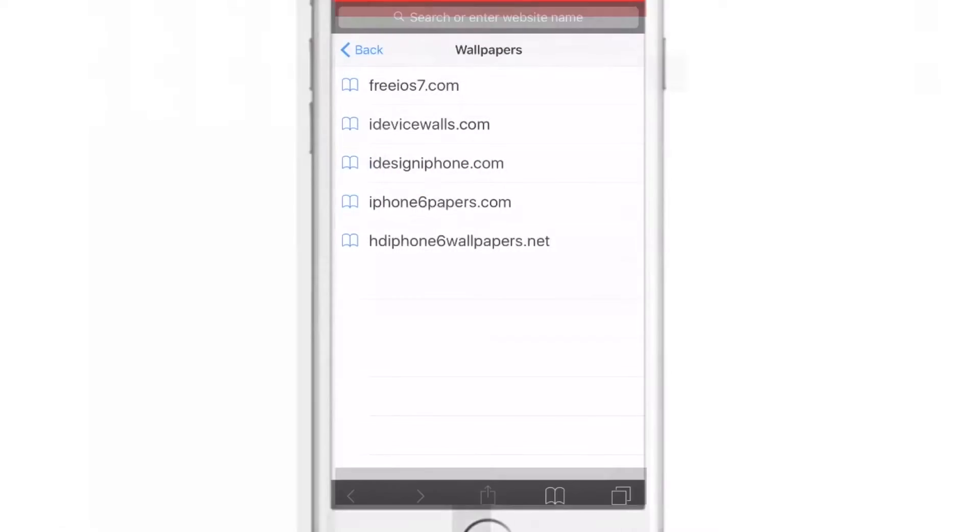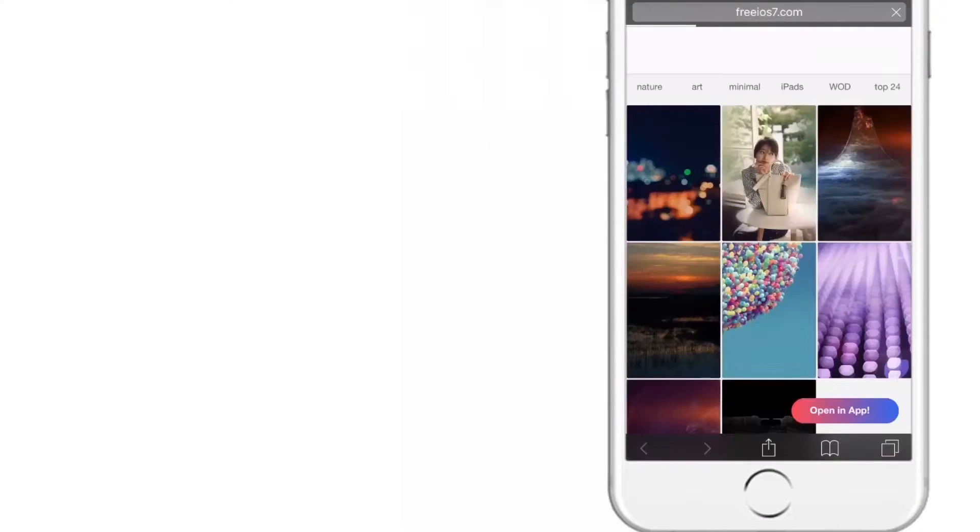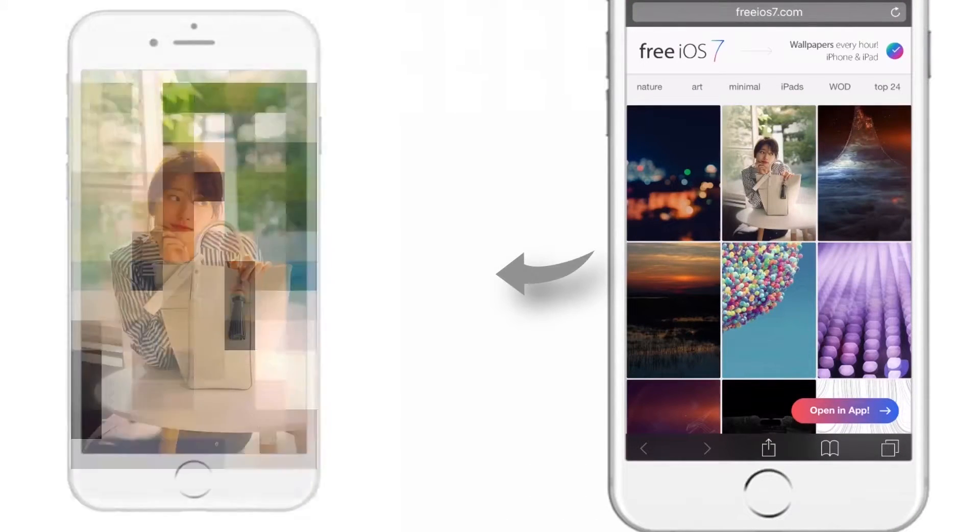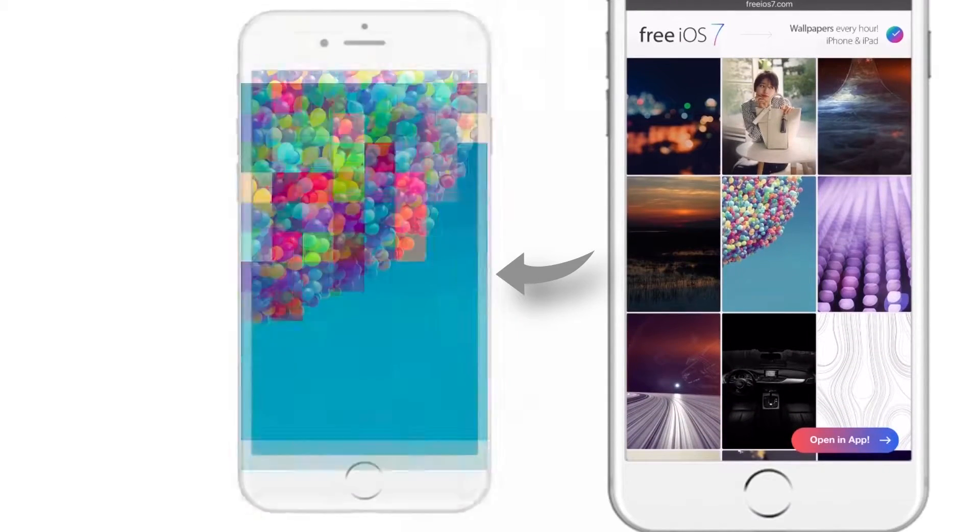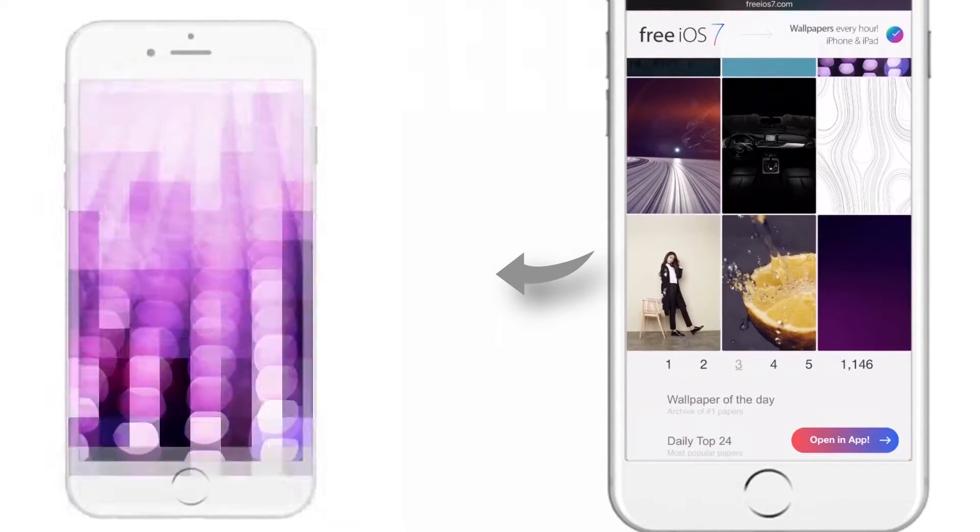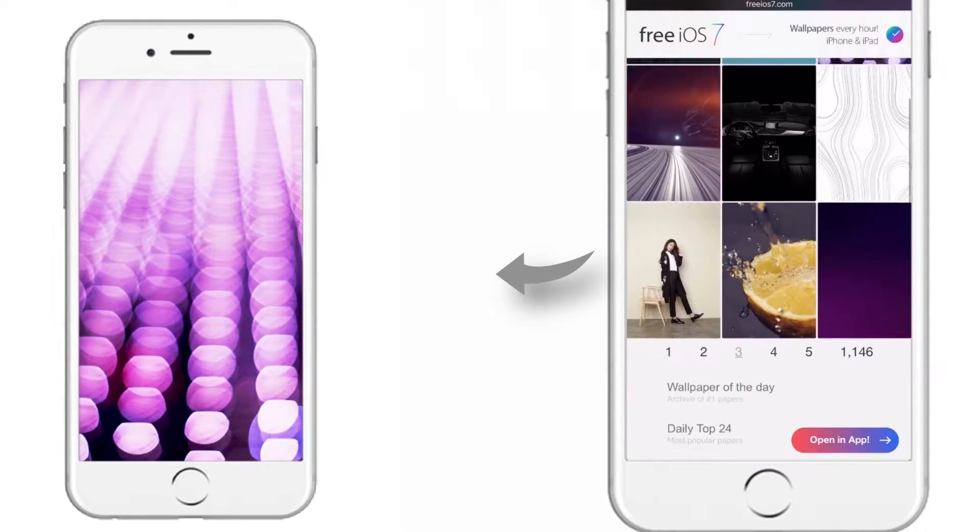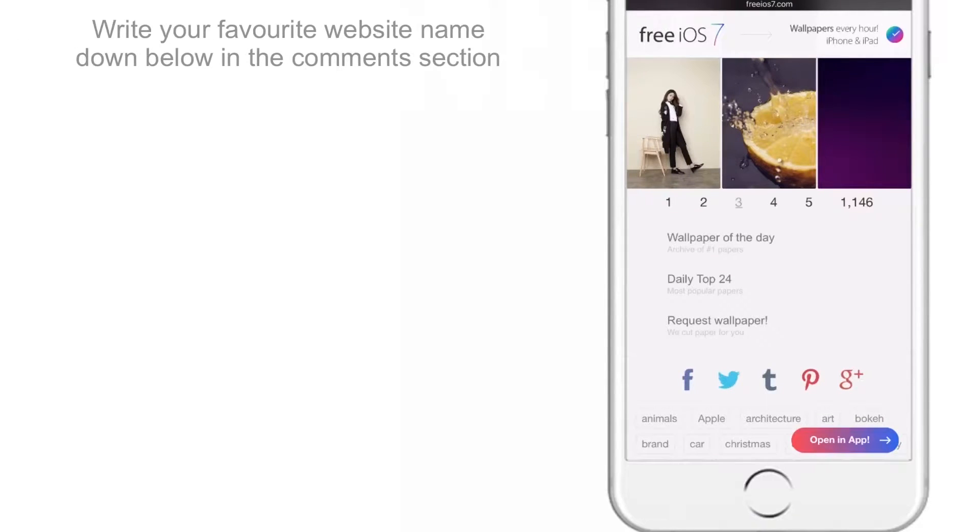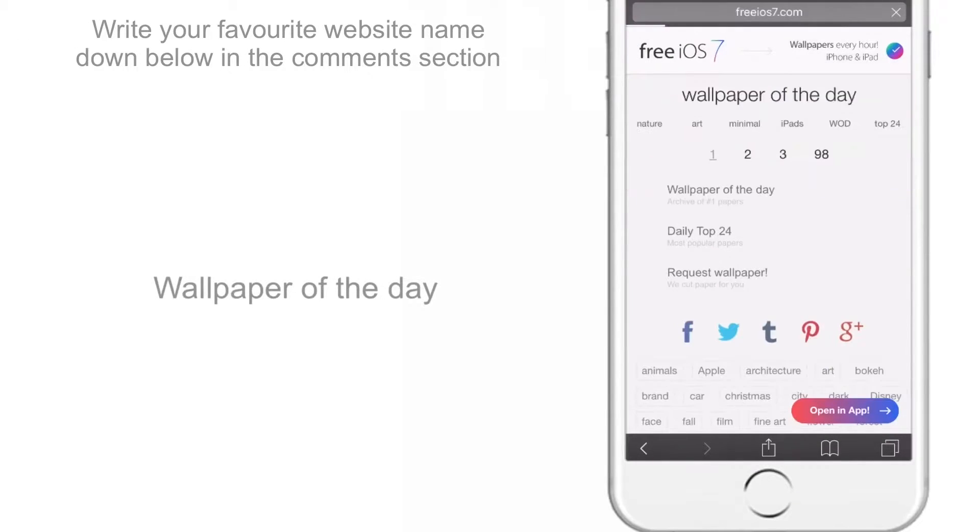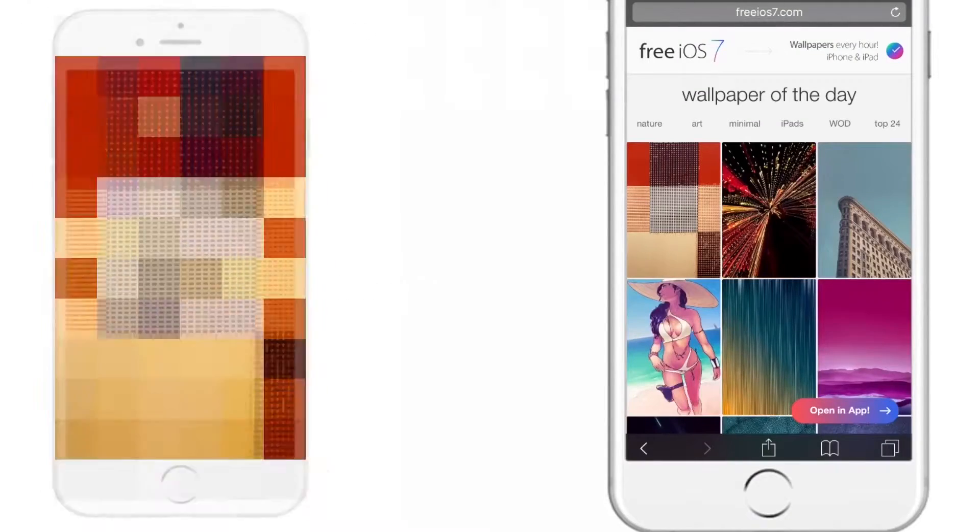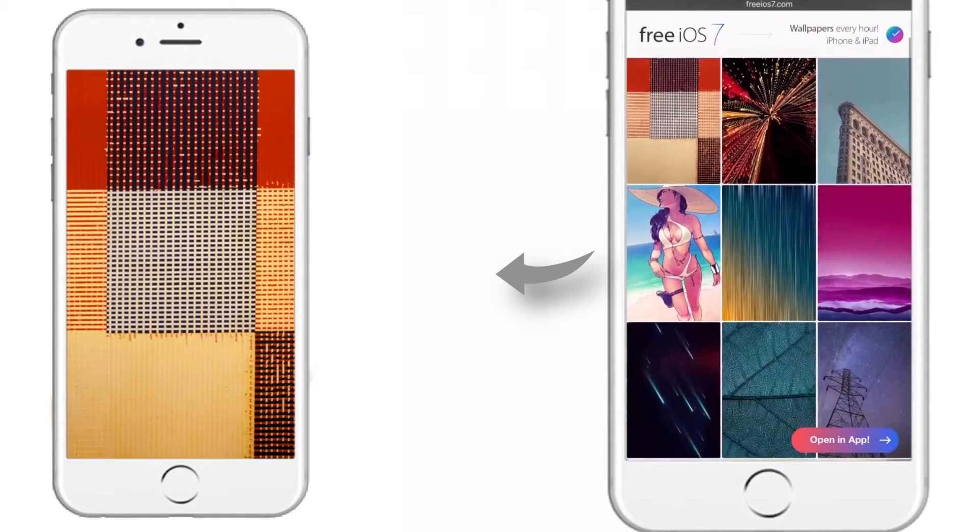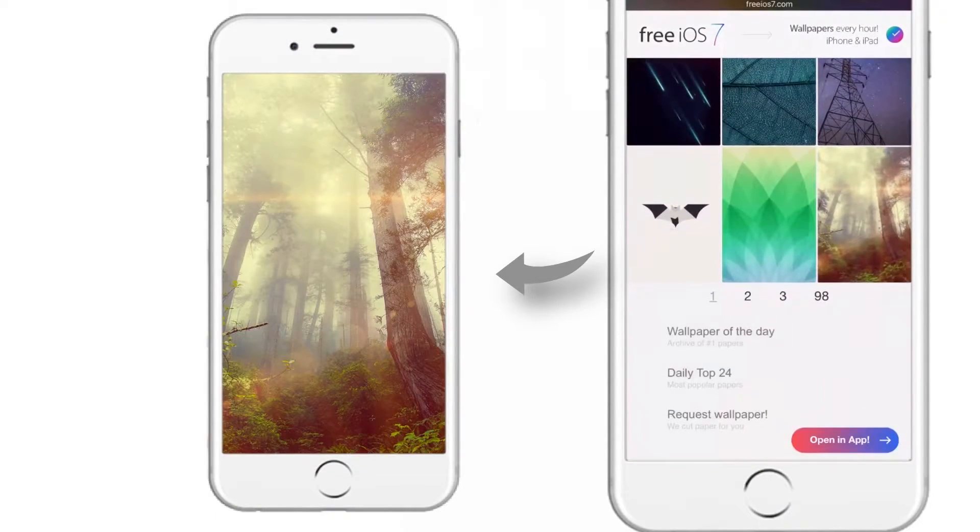The first one is freeios7.com. Let me open it. As you can see here, it has a very good collection of wallpapers. It is very well optimized for mobile. It has some good filters like wallpaper of the day. They update it every day. I usually download my wallpapers from this site only.